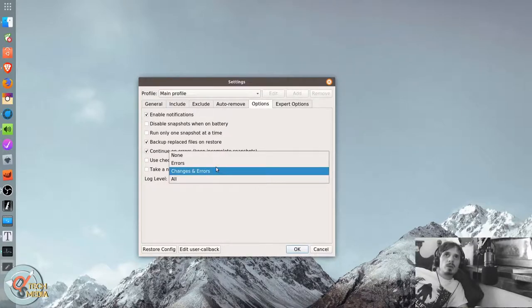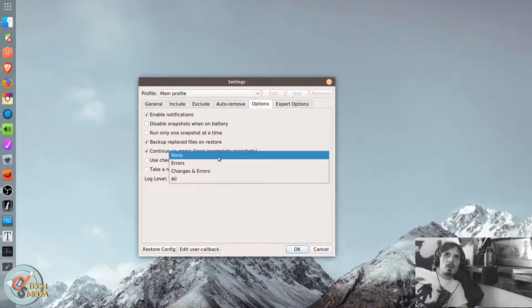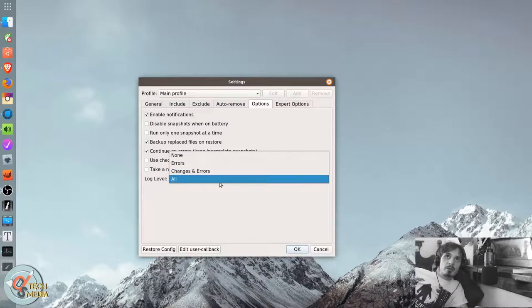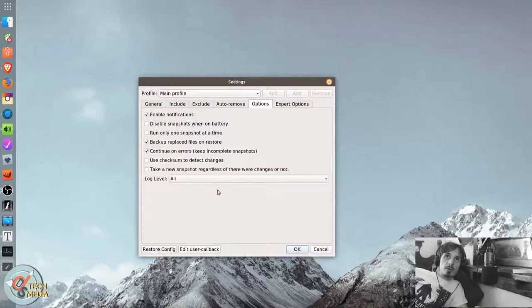You can log nothing. You can log the errors or changes and errors. Or you can log everything.